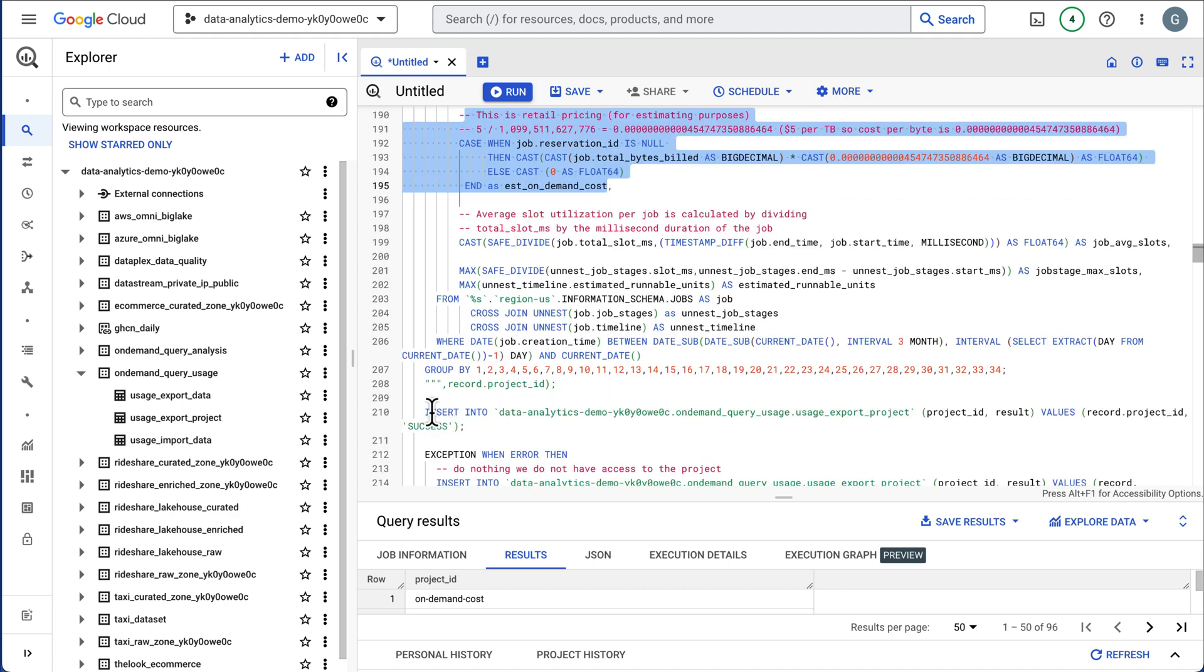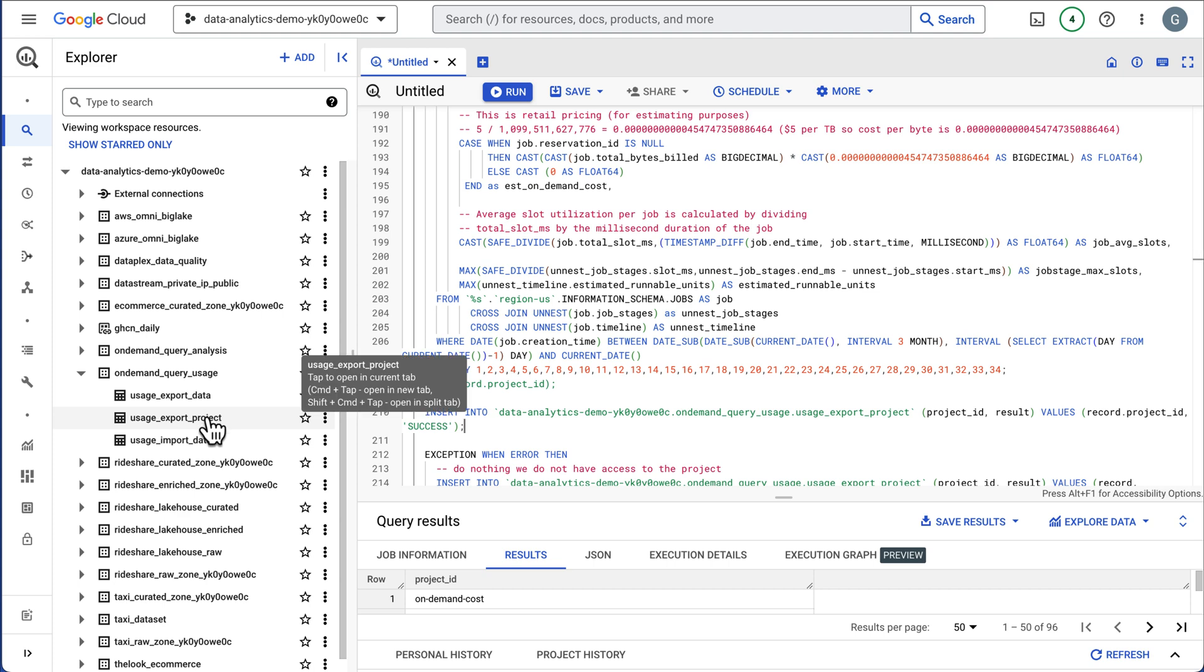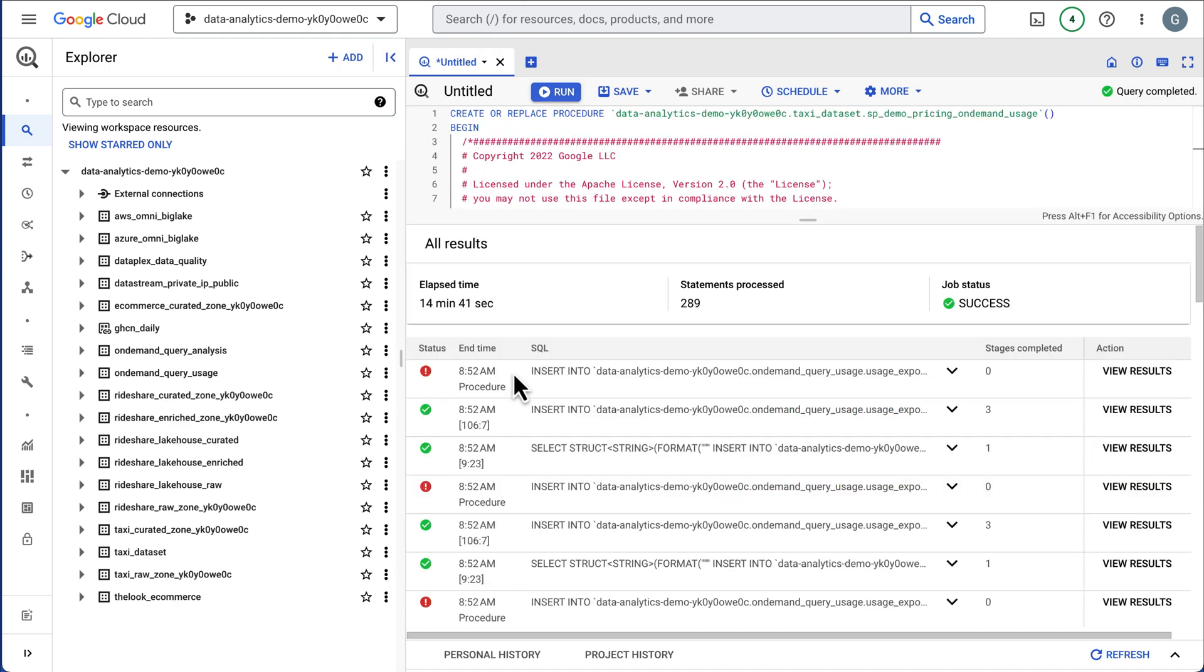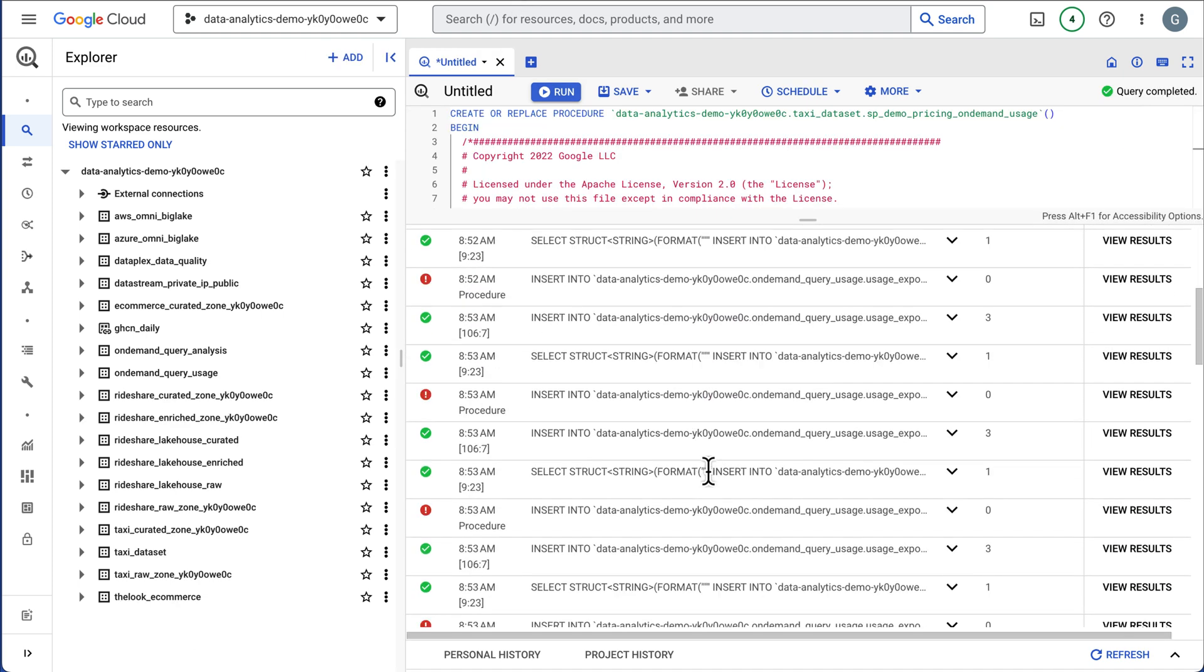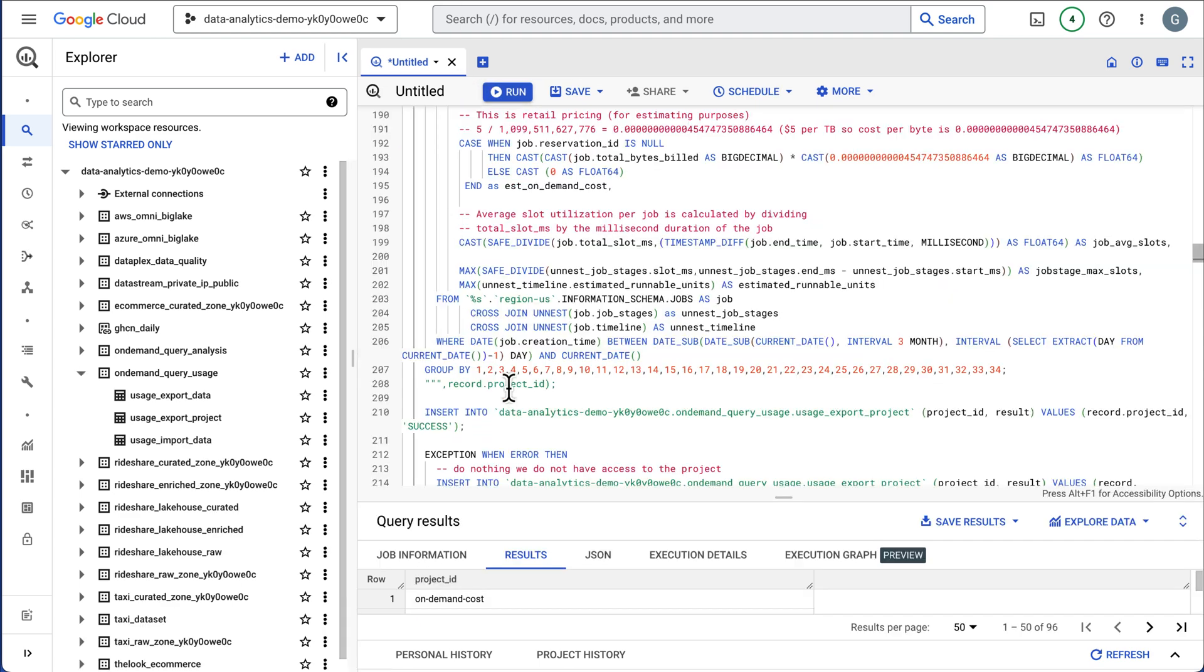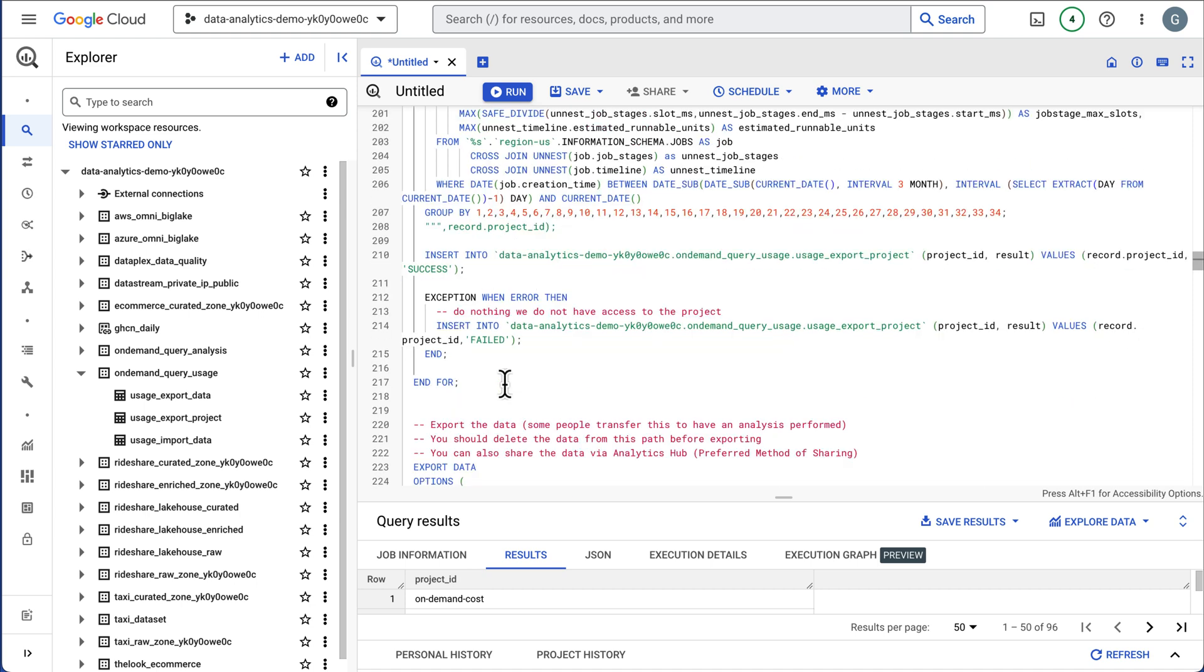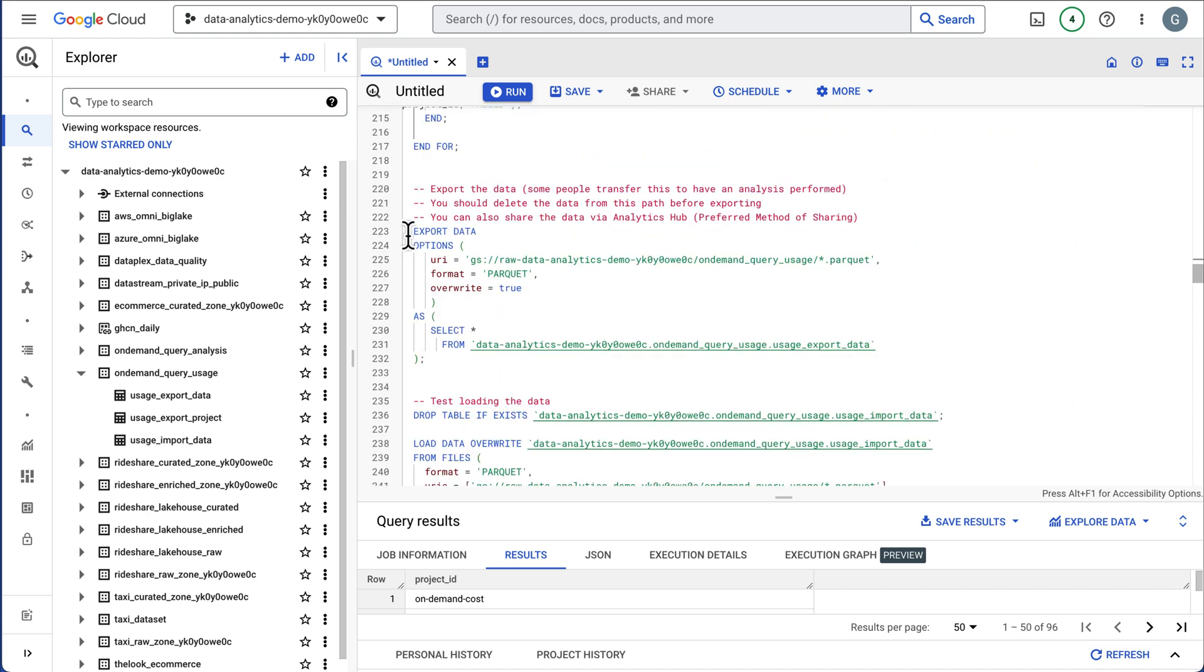This is going to use all retail pricing, so the prices in here can be updated based upon if you have different prices. This will run and compute the pricing here. It's going to insert this data into a table for tracking if you have success or failures and will insert the data into the export table. It does take a little while to run, so I'm not going to run it.